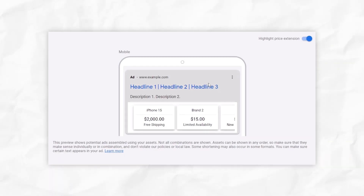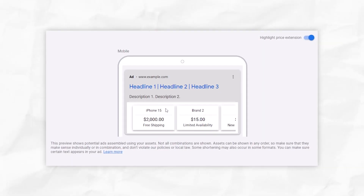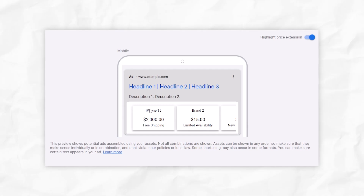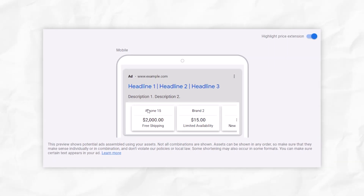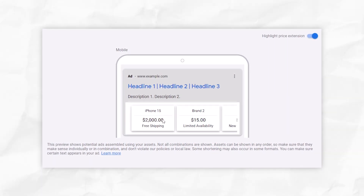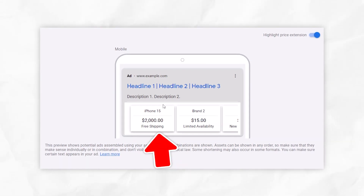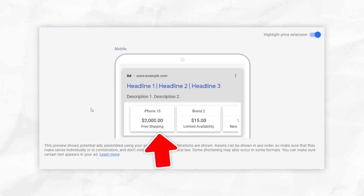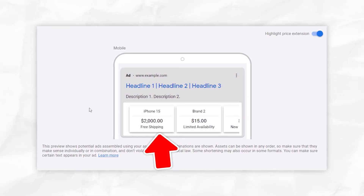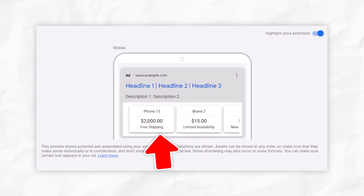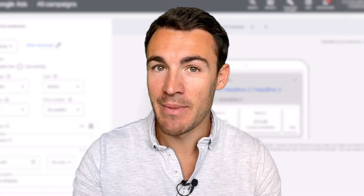As we're going along, we can see what this looks like on the right-hand side in the preview. So we've entered in this first part of the price ad extension: iPhone 15, $2,000, free shipping. This first part is what's called a price extension item, and we need to go ahead and add in other items — I'll get to that and more best practices in a minute.